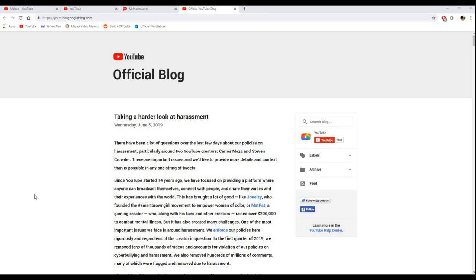YouTube has decided to crack down or take a harder look at harassment on the type of content that is available on YouTube. But I'm not gonna bring up who did what or whose feelings got hurt or anything like that. I'm just gonna bring up how this will affect my very, very small channel.